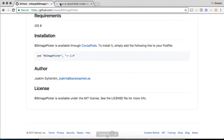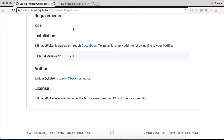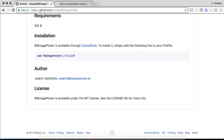For example, we have BSImagePicker. This framework is used to add multiple images from the photo gallery into your project. We have the CocoaPods details available here that we need to install using pod BSImagePicker, and this specifies the version.